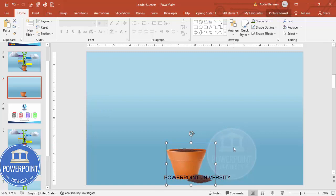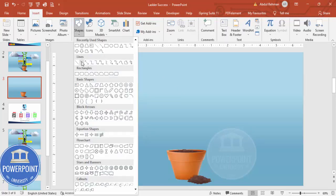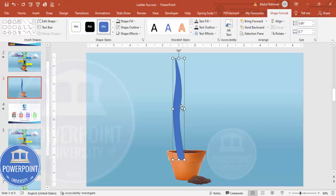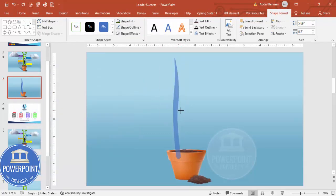Now I'm going to add a ladder that looks like a stem or branch of a small plant. Go to Insert, Shapes, and from Lines choose the Curved Line. Start from the base, click to make it slightly curved, bring it up and then back down to create a shape that looks like a branch. Set shape outline to no outline, and reduce the size to fit.